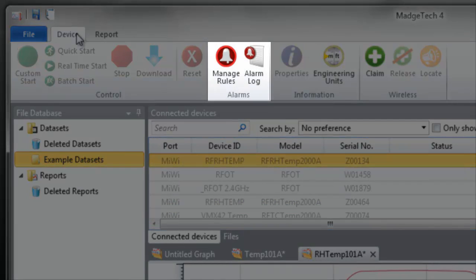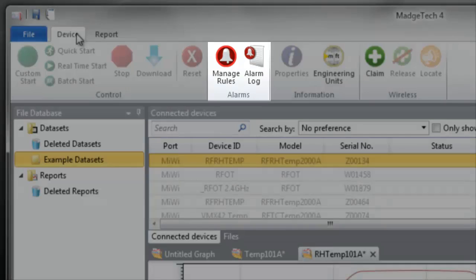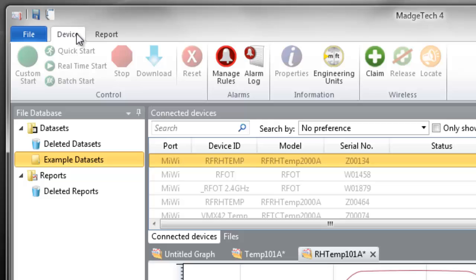The Alarms group is used to create, configure, and manage software alarms for real-time recording.